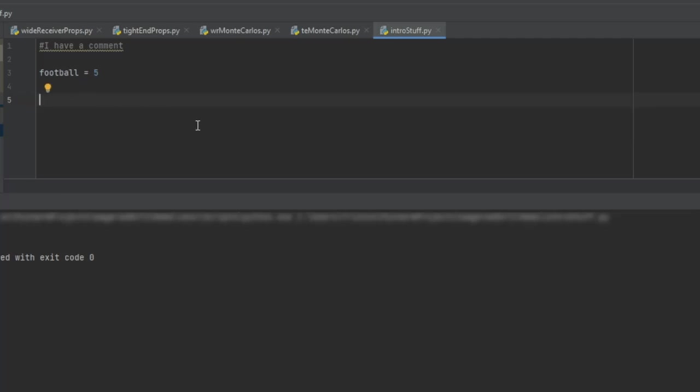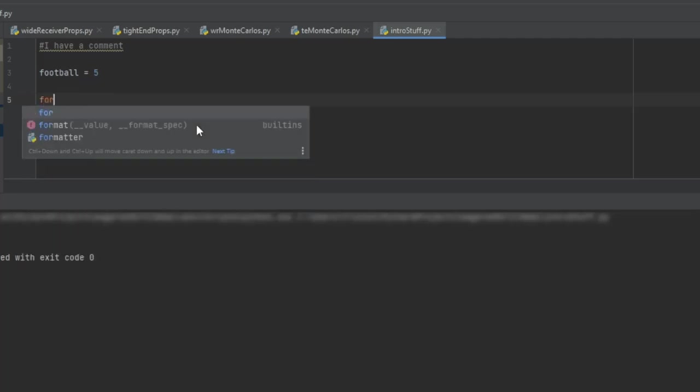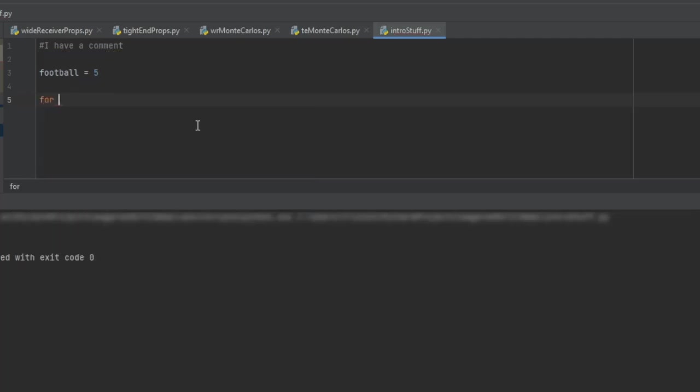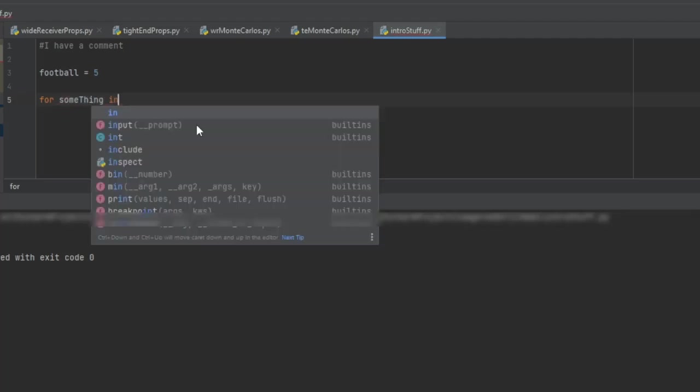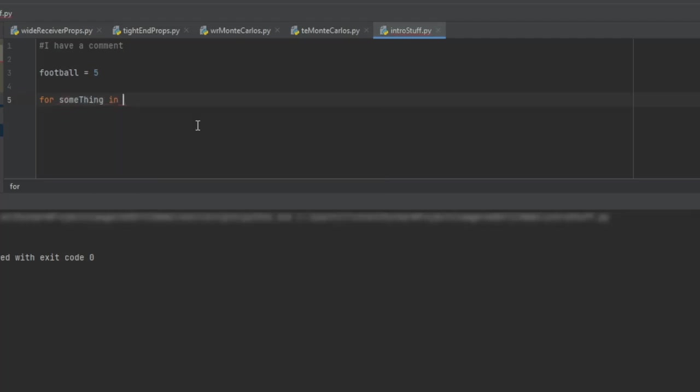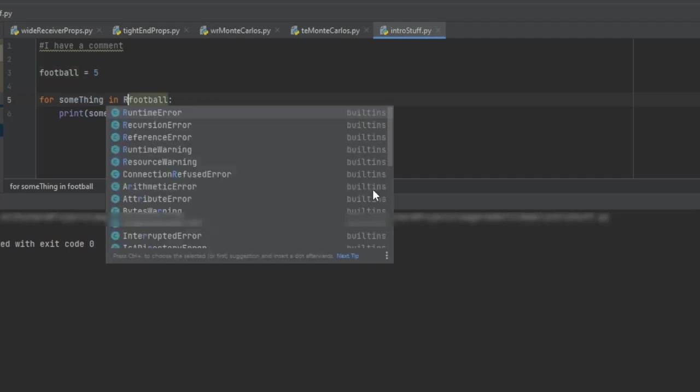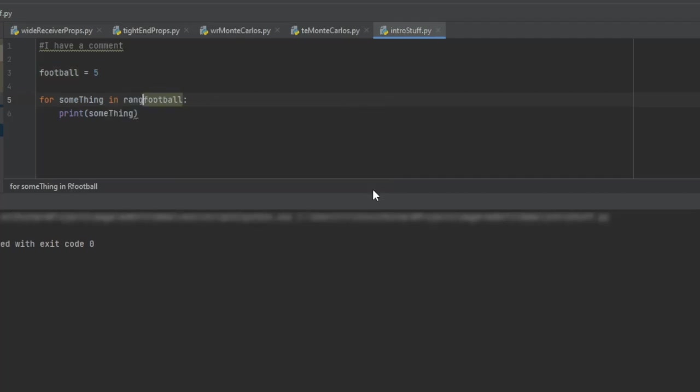The next one is going to be a for loop. A for loop is pretty simple. So if we wanted to write that, we'd say for, and then you can just give this whatever kind of counter you want, similar to what we did in VBA, where we'd say, for X equals two to a thousand, or for Y, or for ZZ, or for R. It doesn't really matter. So in here, I'm just going to call it something in.